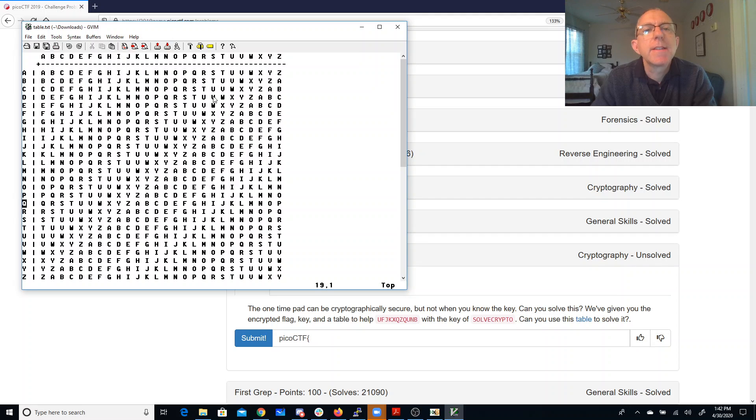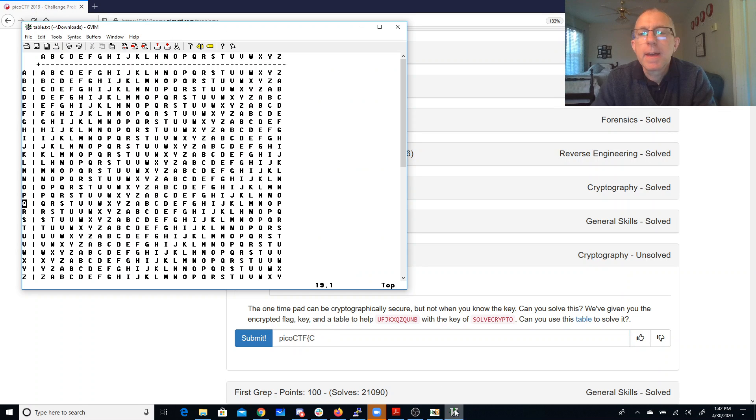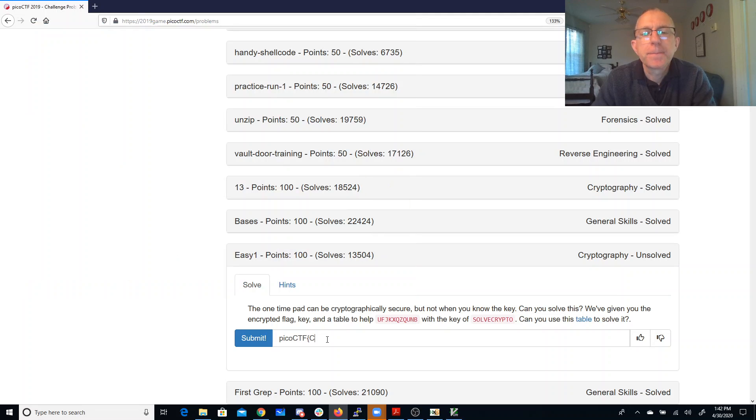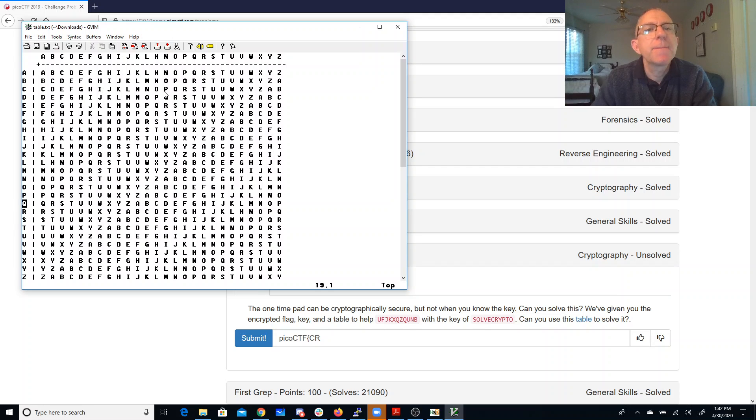And so that's going to be a C. And then what combined with an O gives me an F. So that will be an R. What combined with an L will give me a J. Combined with an L will give me a J. That's a Y.